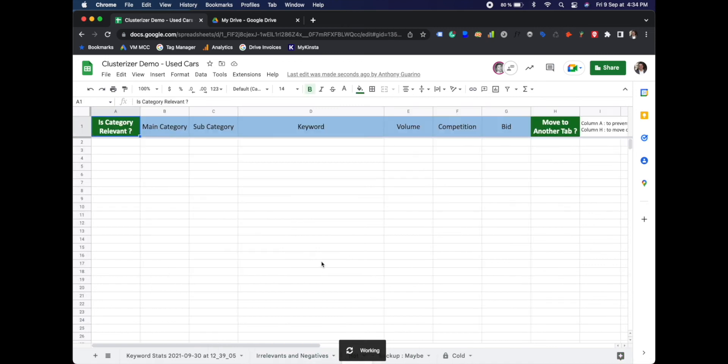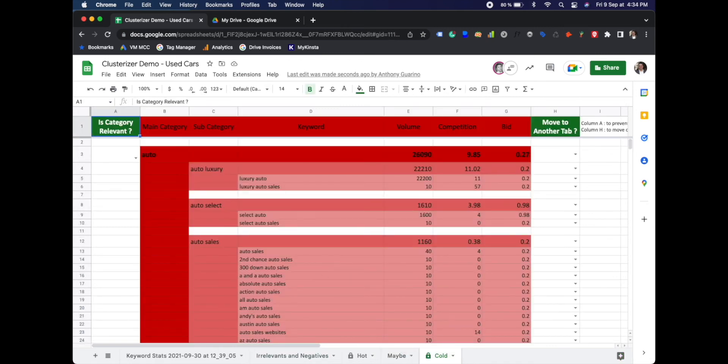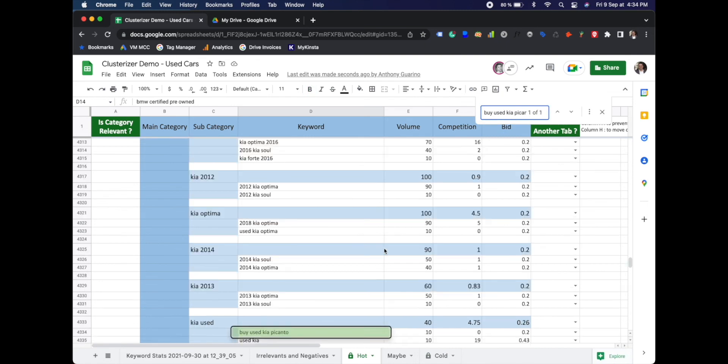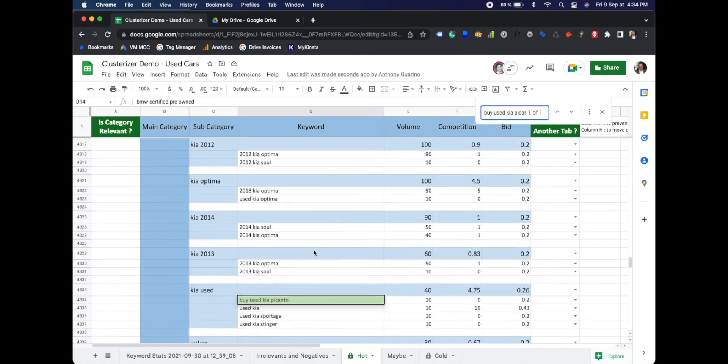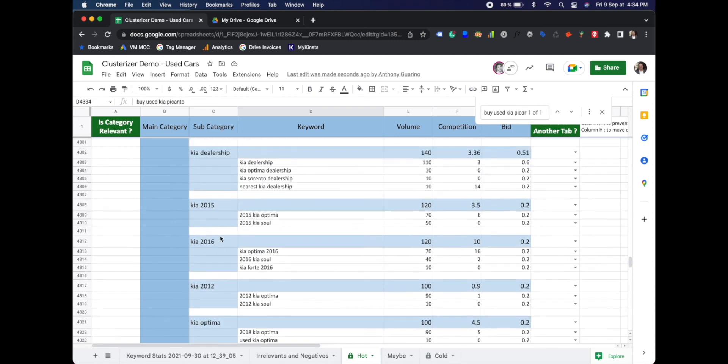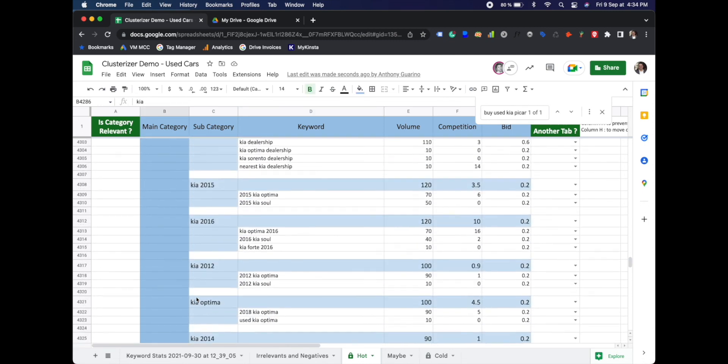Once it's complete, we can search for it. And now we can find that the keyword buy used Kia Picanto has now been placed in the Kia main category and used as a subcategory.